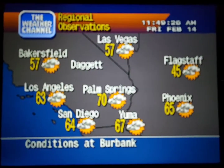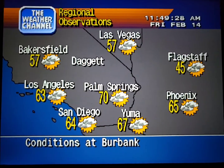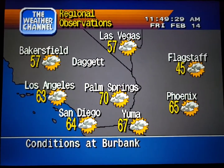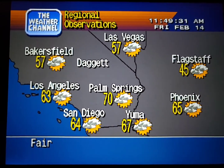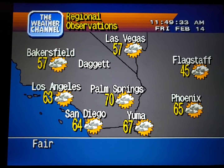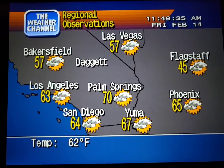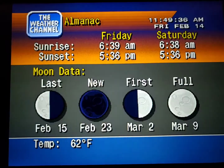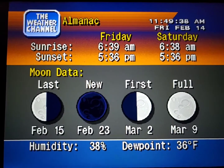Current regional conditions. Special regional information.